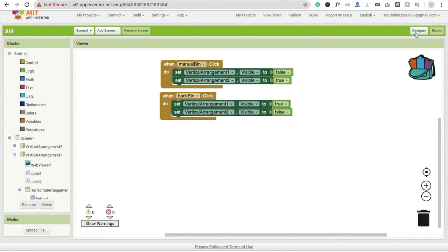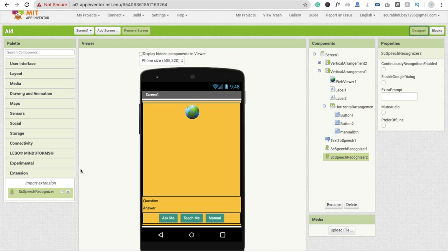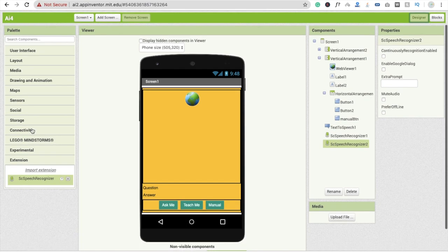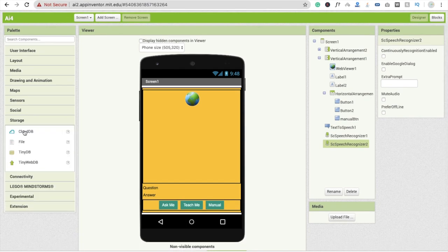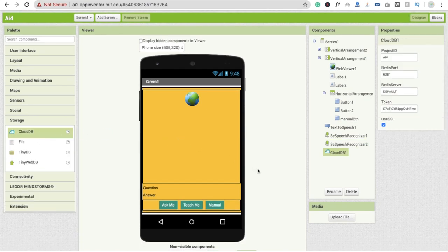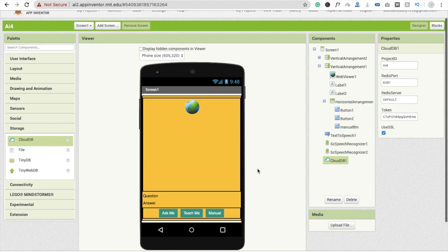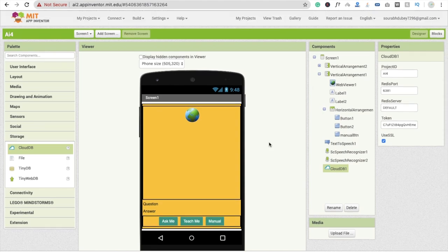Now I'm going to the block section. We also need to drag and drop a CloudDB component, because we need to store the data. Go to storage and drag and drop CloudDB. Now I'm going to focus first on coding the Ask Me button.